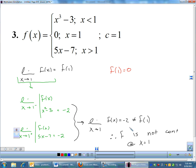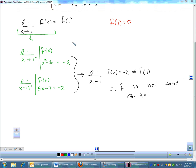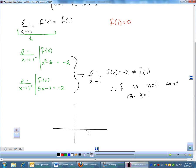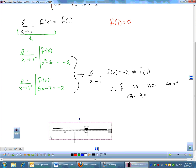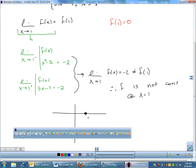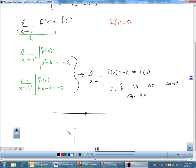Since it's not continuous, let's identify what kind of discontinuity this is. I'll sketch the graph around one: F of one is zero, so there's a point at zero. The left and right sides of the graph are both approaching negative two — an open circle at negative two. What we actually have here is a removable discontinuity.